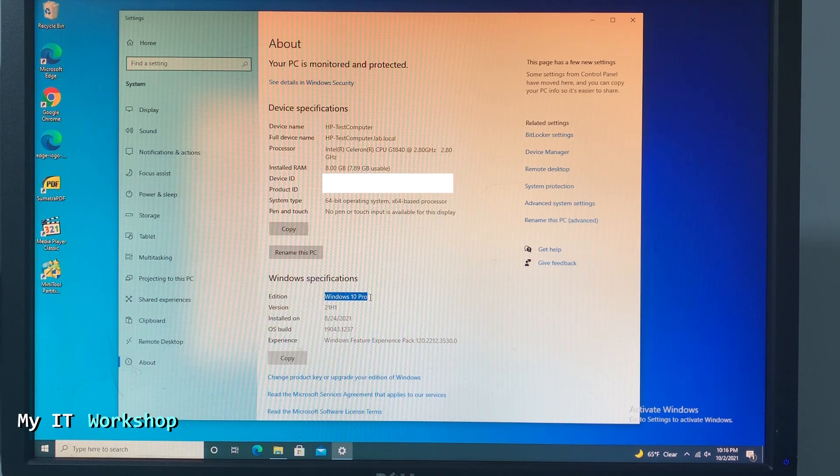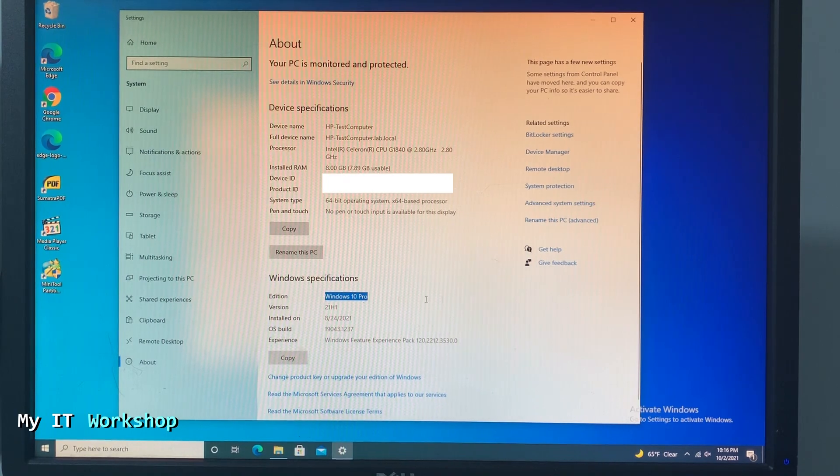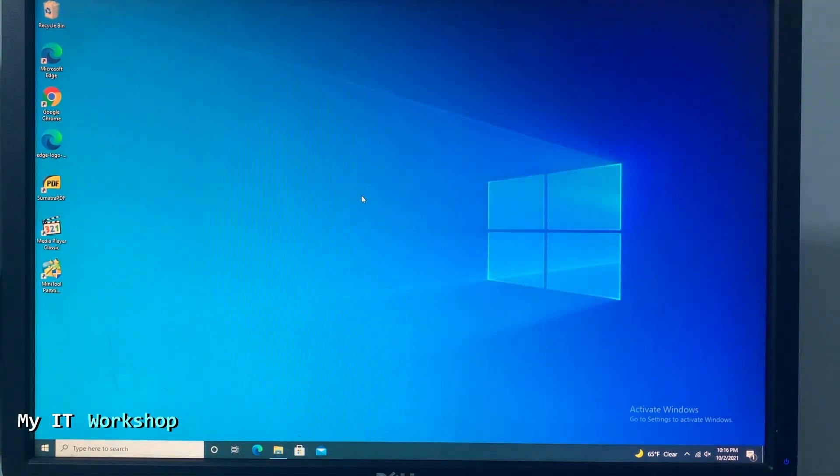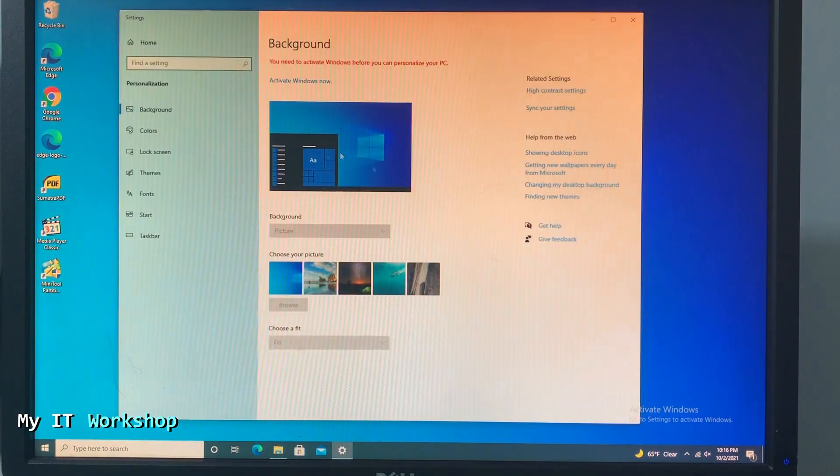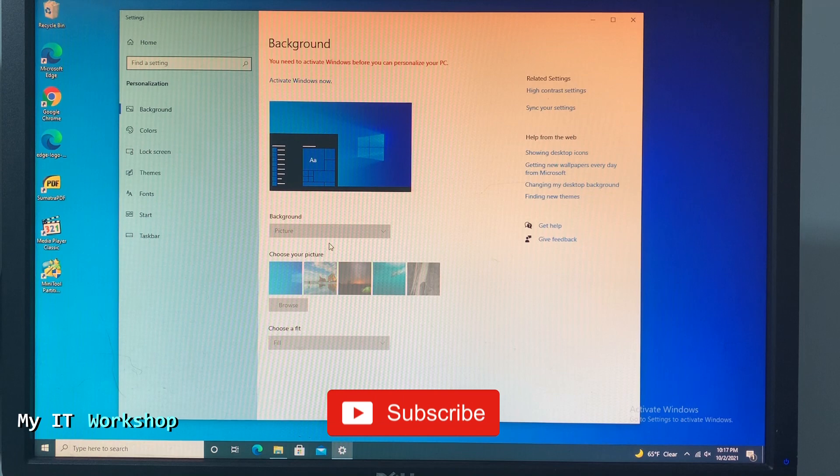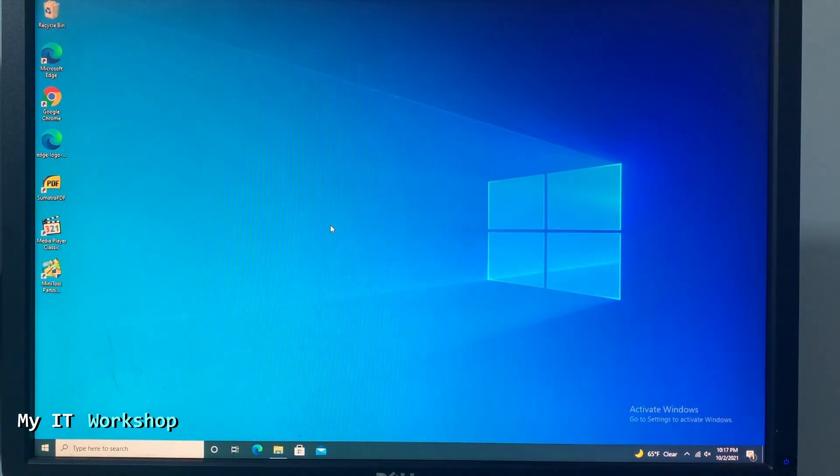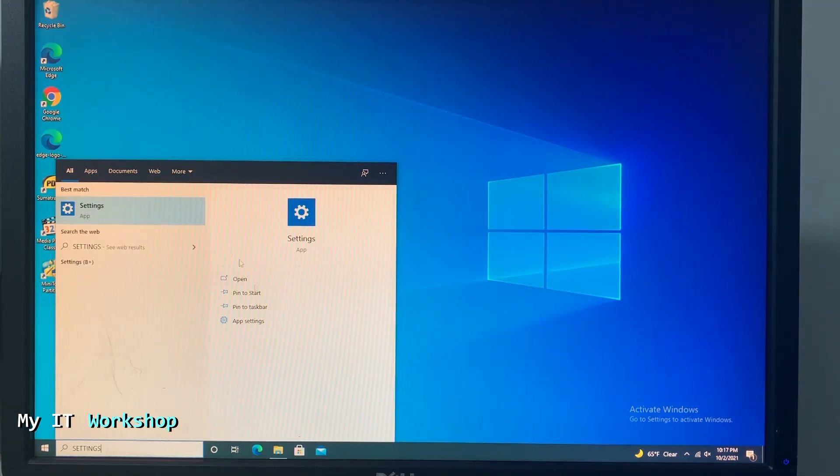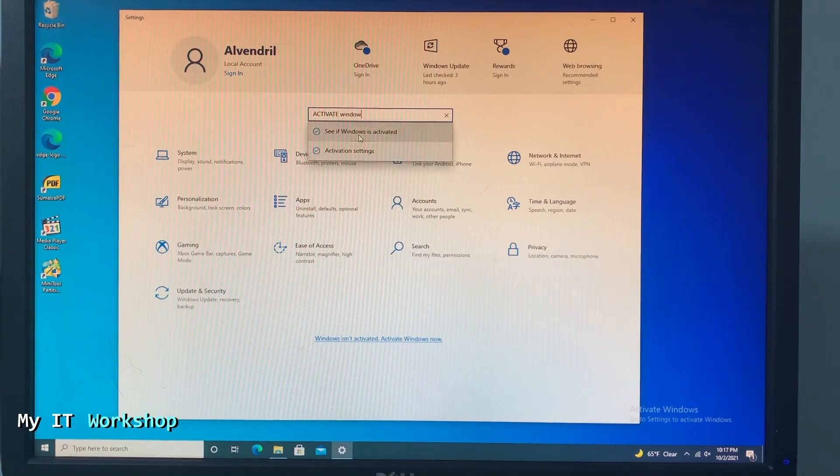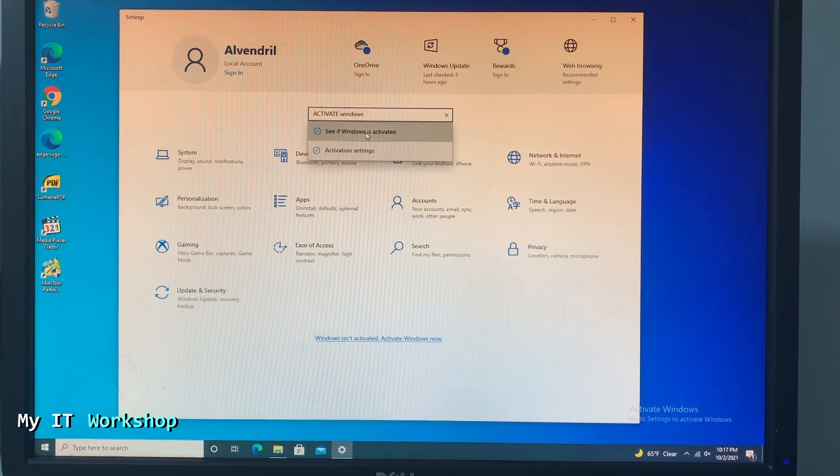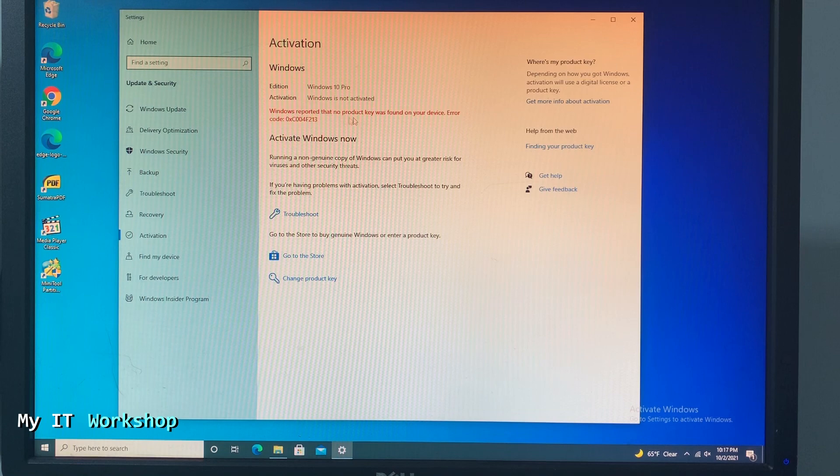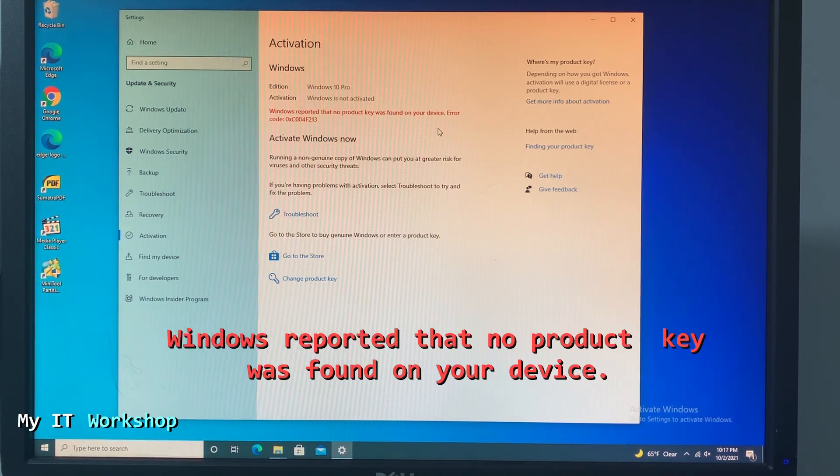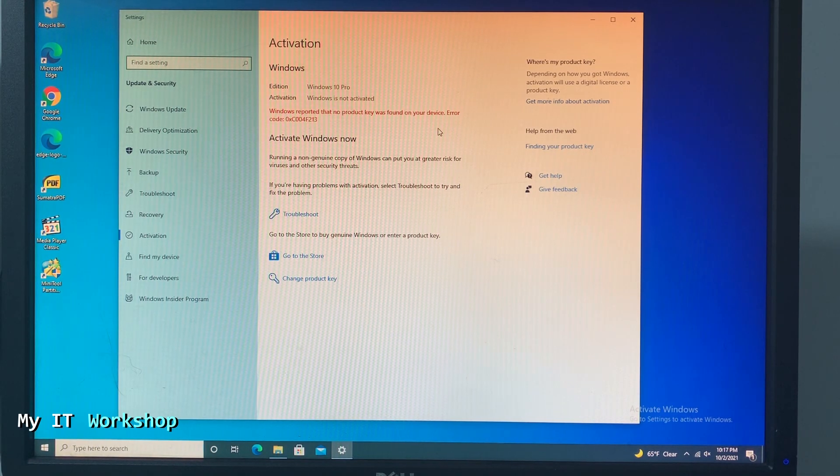Once you have the right version installed, you close this. We're going to go to Preferences. One of the things you cannot do is change the background when Windows 10 doesn't have a valid license. It's not such a big deal, but if you have an old license let's use it. So we go to Settings, we go to Activate Windows, and we click 'See if Windows is activated'. We can see the message 'Windows reported that no product key has been found on this device'. That's an error.